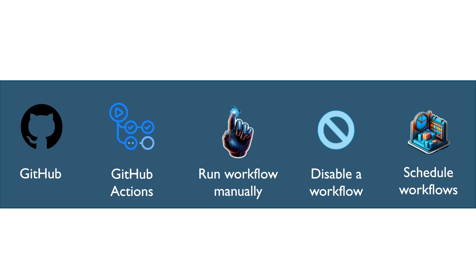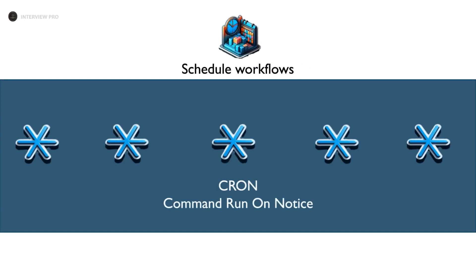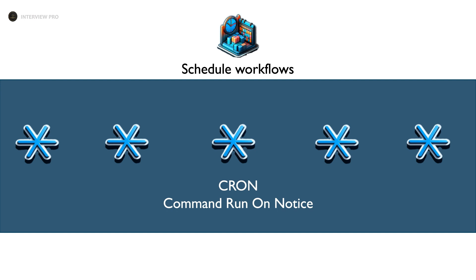Understanding how to schedule workflows efficiently can save you time and effort. So let's get started. We use cron expressions to schedule a workflow. What's a cron? Cron stands for Command Run on Notice. It's a tool that lets you set up scripts or commands to run automatically at specific times or on regular schedule.